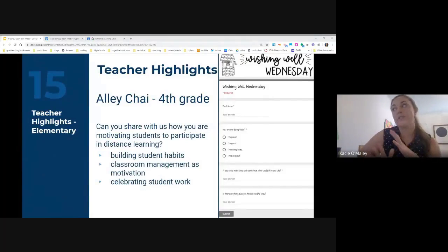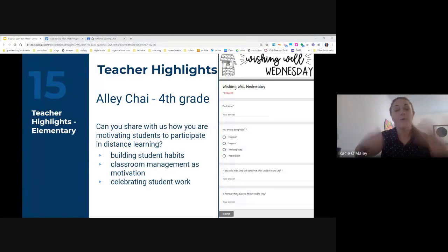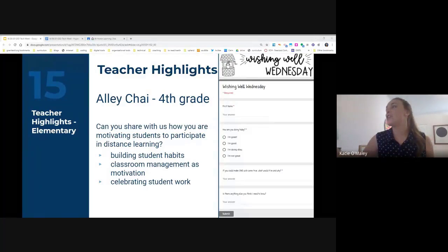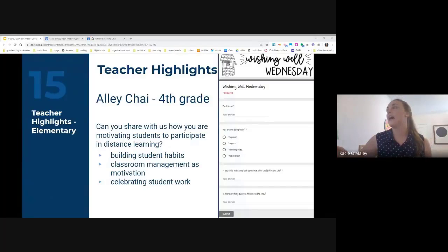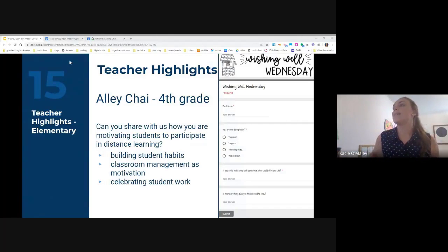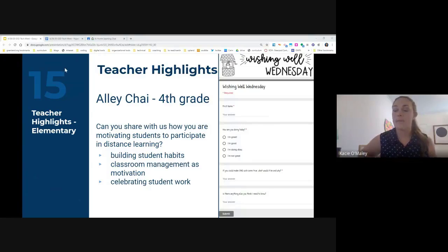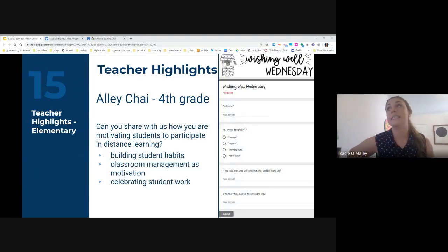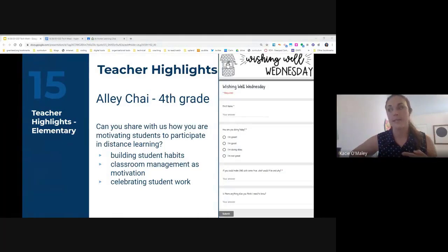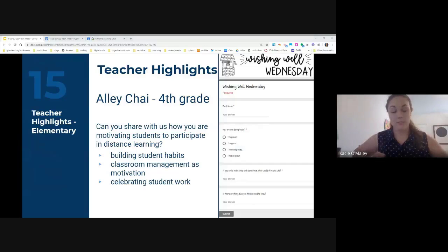The elementary teacher we're going to highlight today is Ali Chai, a fourth grade teacher at Upland Terrace. I've learned a lot from her through distance learning, and I've asked her to share with us how she's motivating students to participate. She's had a lot of success — about 90% of her students are logging on every day and completing assignments, and she has some really specific habits and things she's been doing that I think would be useful for you to hear.